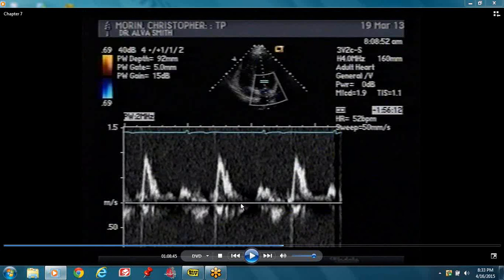After that suction, you can see there's a diastasis here — equalization of the pressures. Then after that the atrium contracts and you get your A-wave. At the end of diastole, the mitral valve closes.